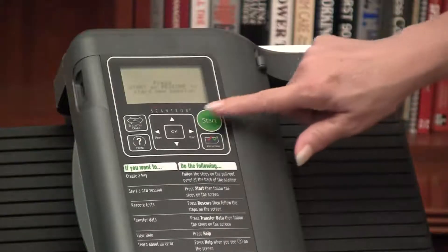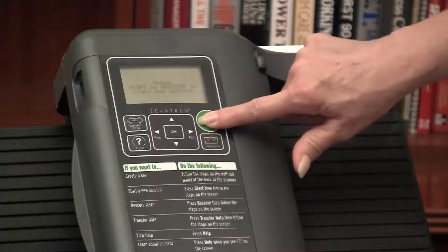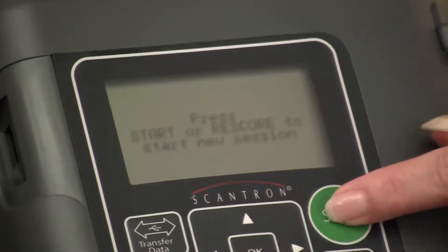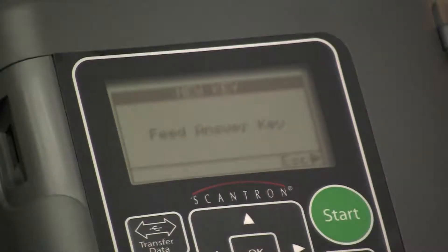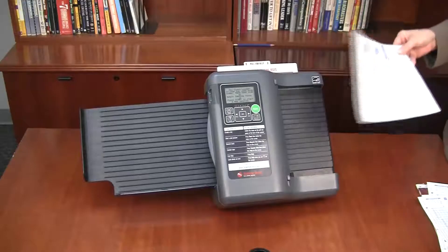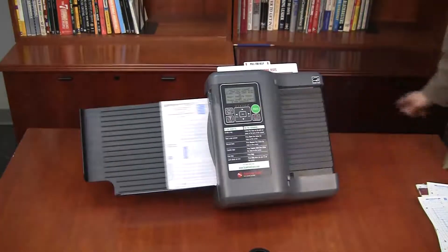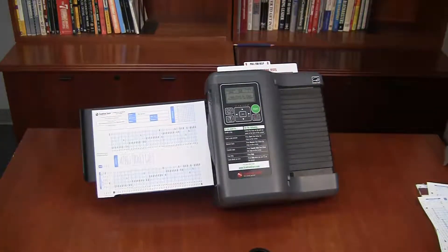Next, press start on the test scoring machine. The screen displays 'feed answer key.' Go ahead and feed the key like this. The test scoring machine prints the total number of questions at the bottom.